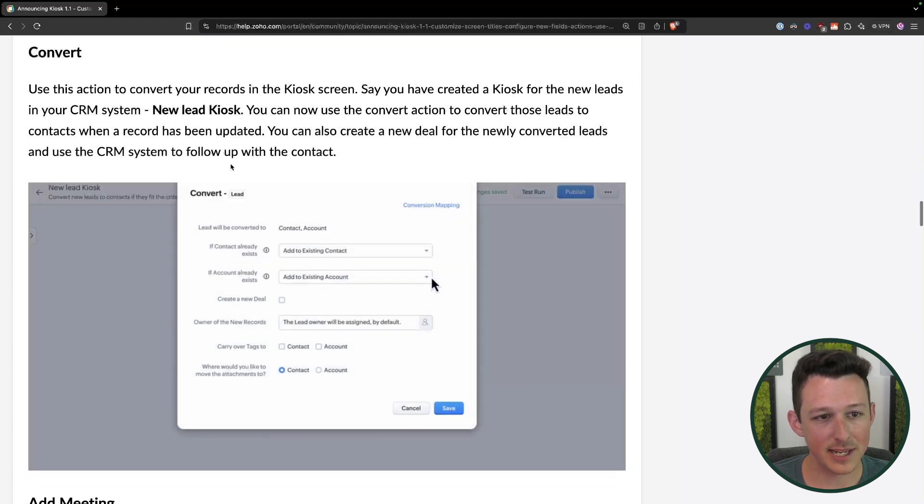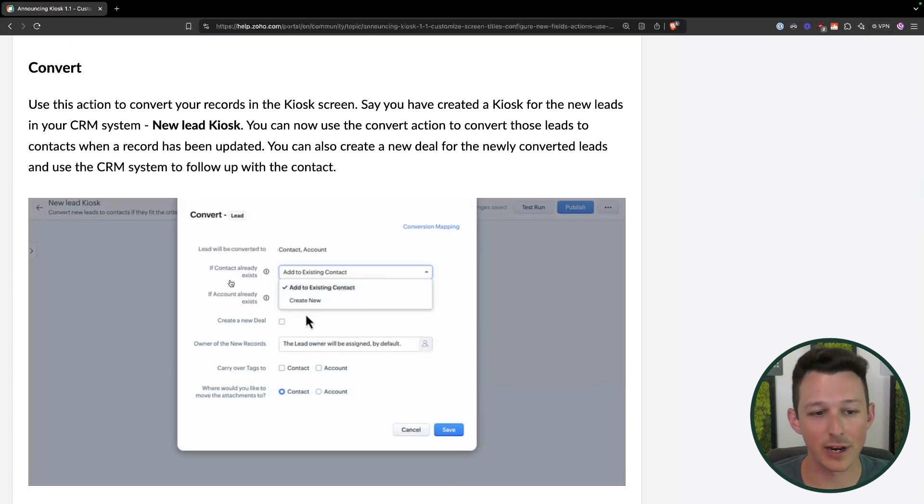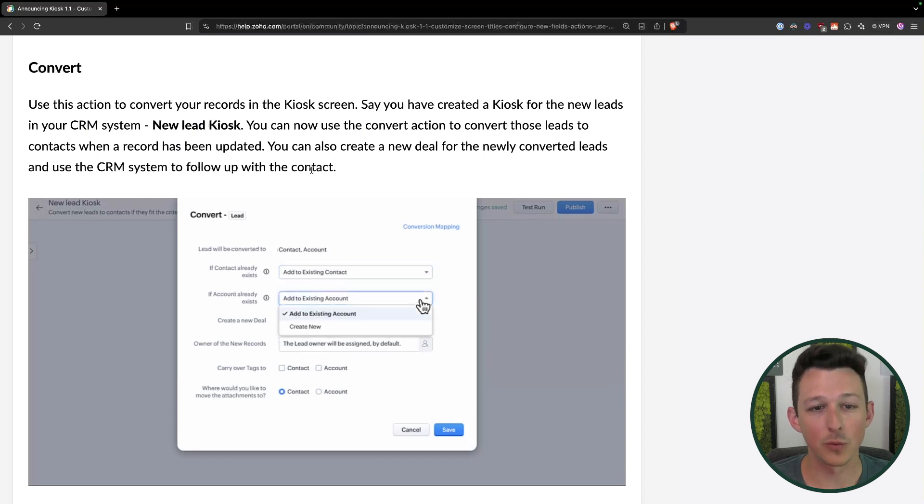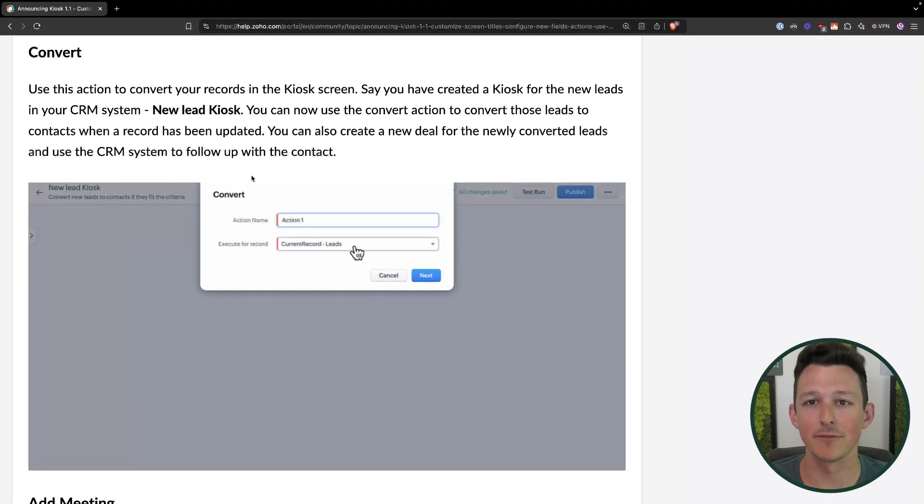One use case we've seen a lot for kiosk is managing lead processing — maybe you're selecting products relevant for the lead, or searching for accounts to say, hey, if that account already exists, let's automatically convert the lead. Now you'll be able to set up an automated conversion where you choose: are we creating accounts, are we also creating deals, where do we want all of that data to go? The conversion data is still set under the lead conversion options, and here you'll be able to map custom fields directly to the deal.